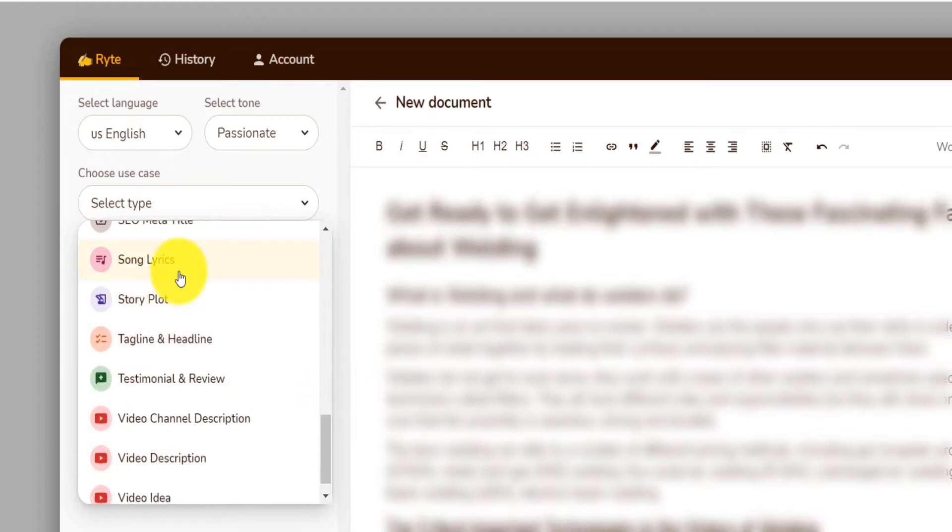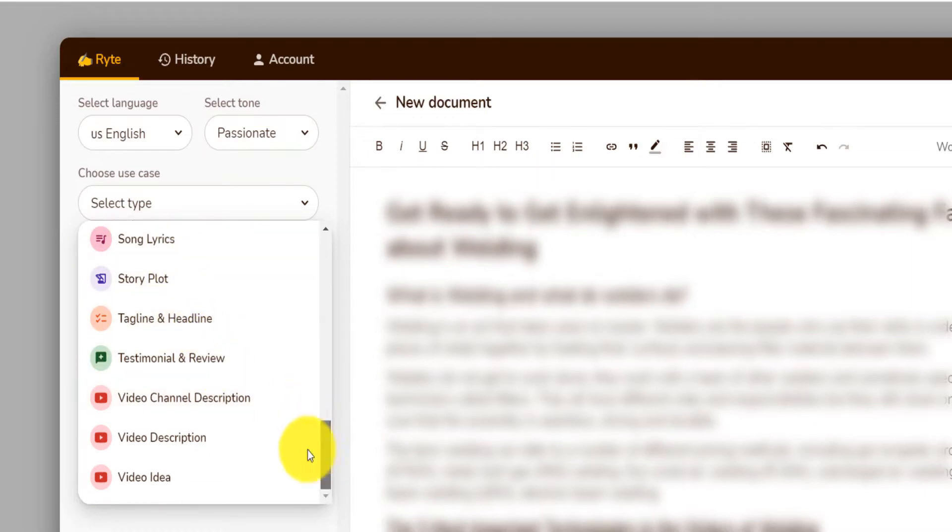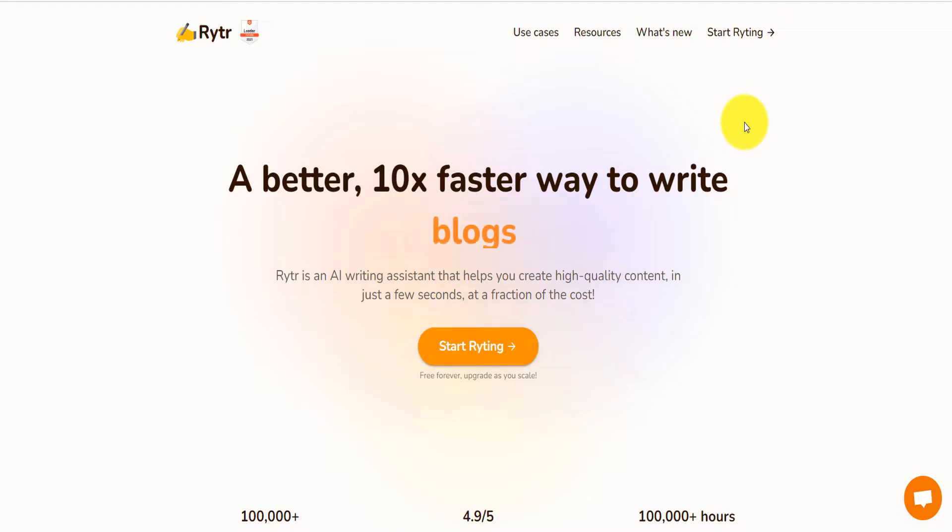You can even write song lyrics, a story plot, tagline, testimonial, video description for your YouTube or a video idea for your YouTube. The tool is called Rytr.